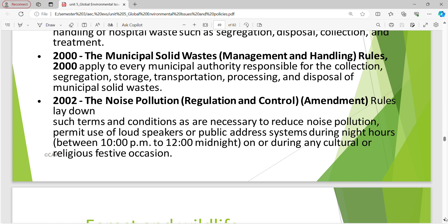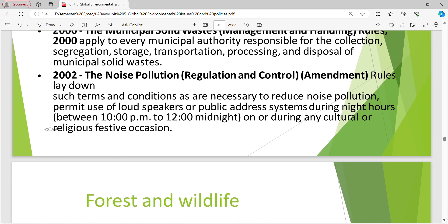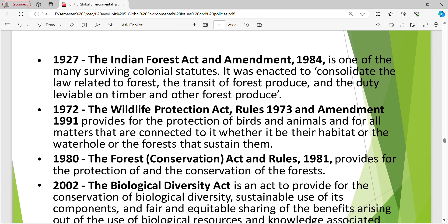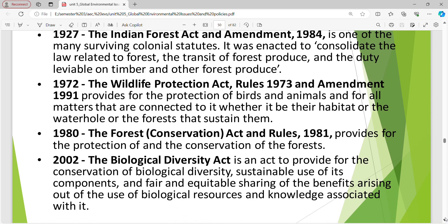The 2000 Municipal Solid Waste Rules apply to every municipal authority responsible for the collection, segregation, storage, transportation, processing and disposal of municipal solid waste. The 2002 Noise Pollution Rules lay down conditions to reduce noise pollution and permit use of loudspeakers during night hours between 10 to 12 during cultural or religious festive occasions. The 1927 Indian Forest Act and Amendment 1984 was enacted to consolidate the law related to forests and transit of forest produce and the duty leviable on timber. The 1972 Wildlife Protection Act and Amendment 1991 provides for protection of birds and animals and their habitats.